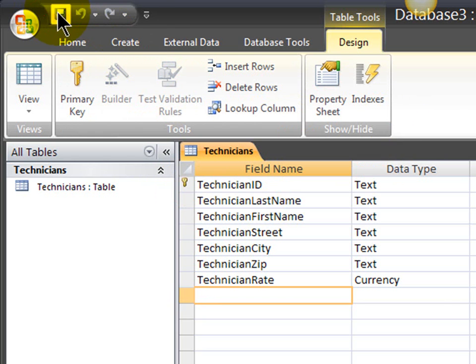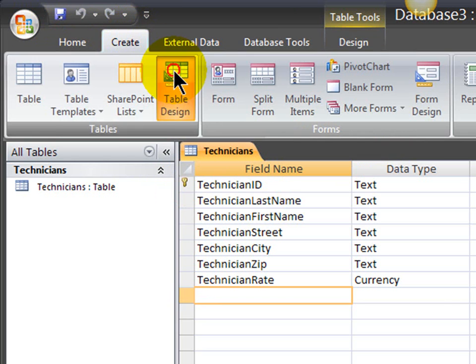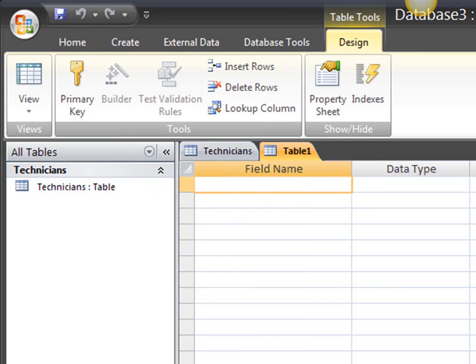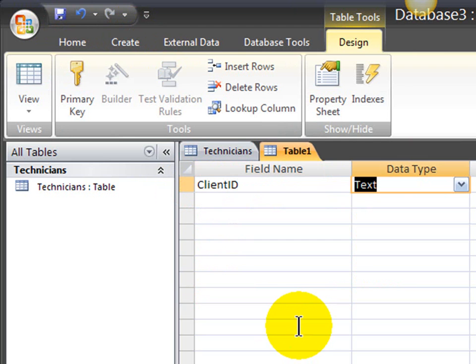I'll save that table. Create tab. Table design. And now I'm going to create a table for the various clients. There will be a client ID, which I'm also going to use text, since client IDs are provided, and they're ultimately going to have text and numbers in them.